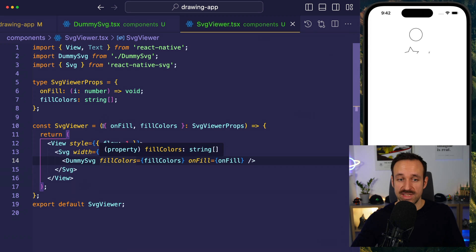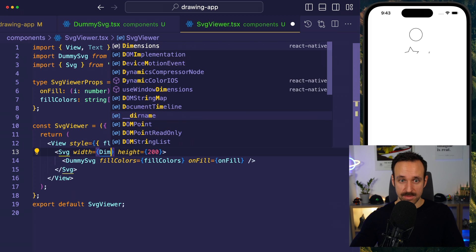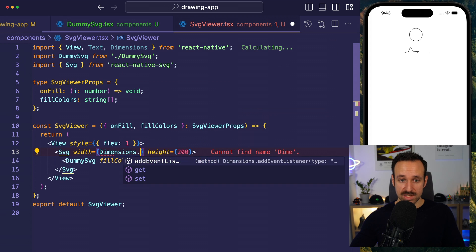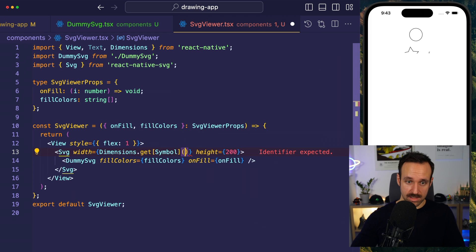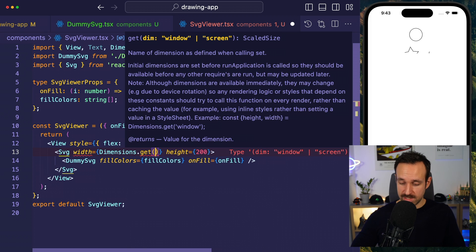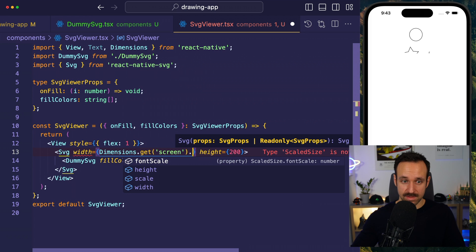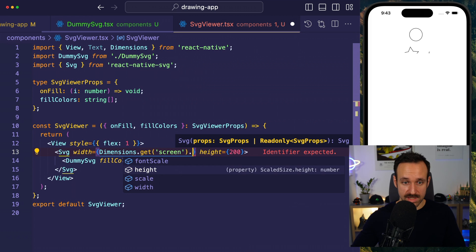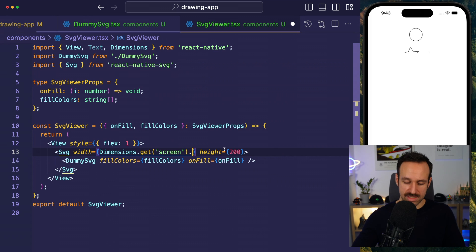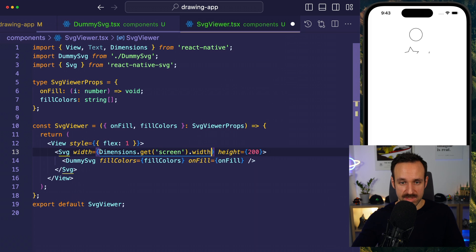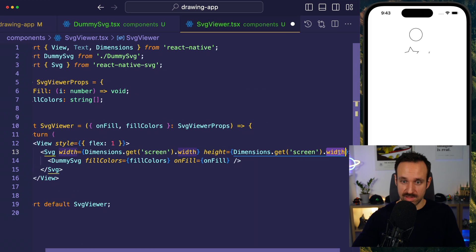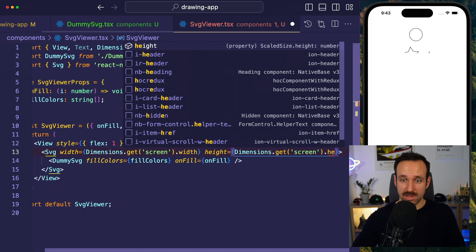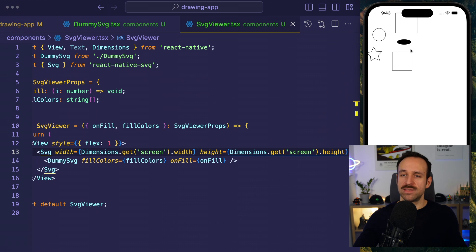If I specify a width of something, a hundred and a height of 200, we start to see something. Now, we can change this to our needs. We could use dimensions. Let's try this out. Dimensions.get, let's get the screen size here. We're gonna get screen dot width. You sometimes also screaming at Visual Studio. I'm pretty sure I'm not the only one. So, we got screen width and height. Not too bad. It's a start, right?